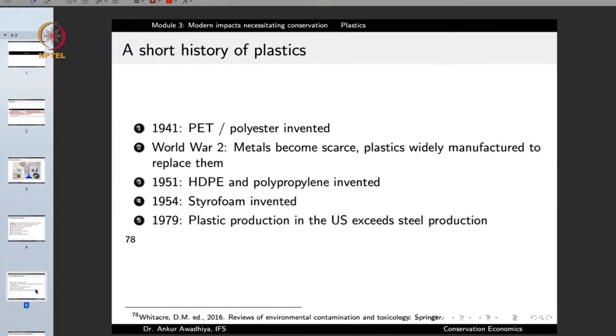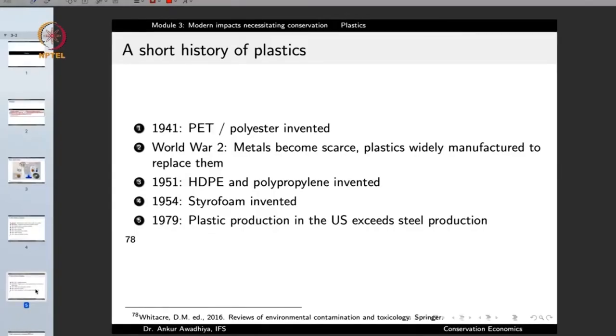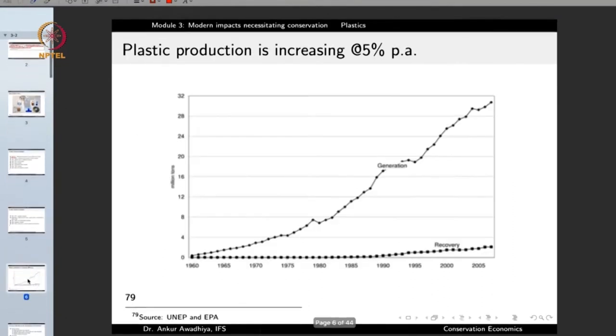During World War II, people did not have access to metals, which were required for many things, so they shifted towards plastics as a trade-off. In 1951, high-density polyethylene and polypropylene were invented. In 1954, styrofoam was invented. By 1979, plastic production in the United States exceeded steel production. The generation of plastics started and moved with a ramp, then very soon it started growing exponentially.